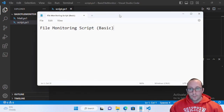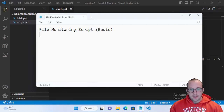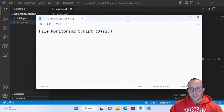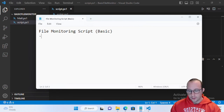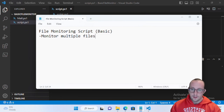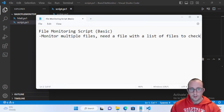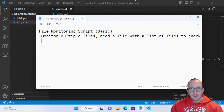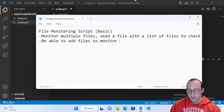Before we get started, let's go over a few things we want our file monitoring script to do. At first it's just going to be a script — no GUIs for a few videos in. We want at least a list of different files to monitor, so we're going to need a file with a list of files to check. We also want the ability to add files to that list fairly easily.